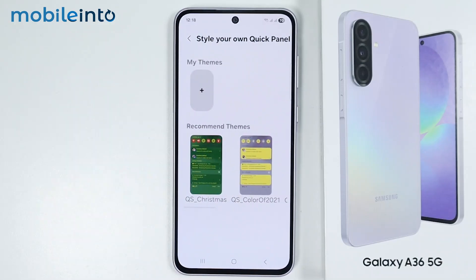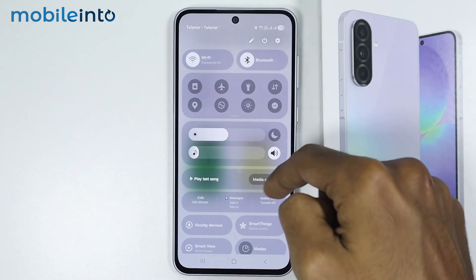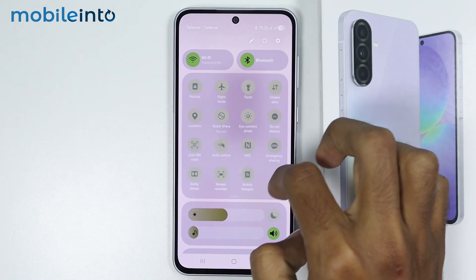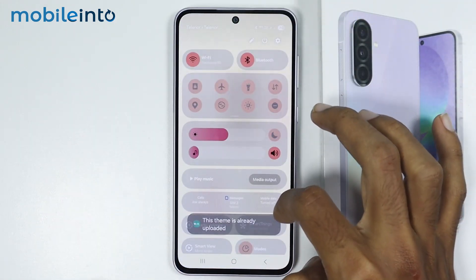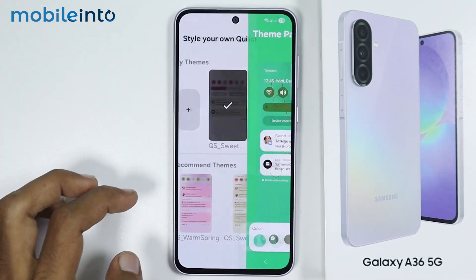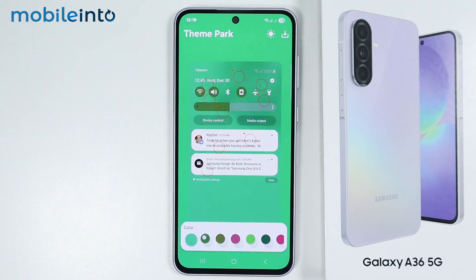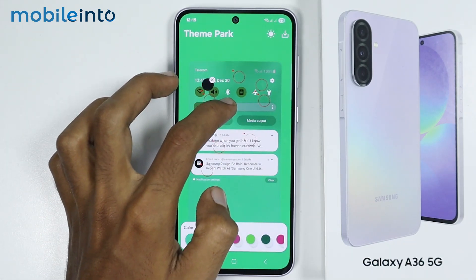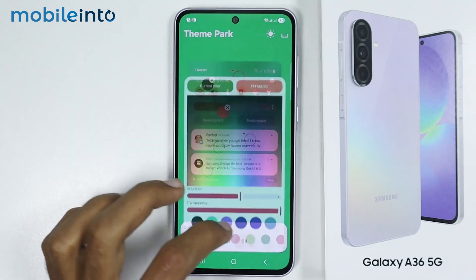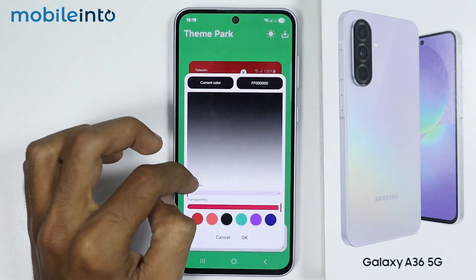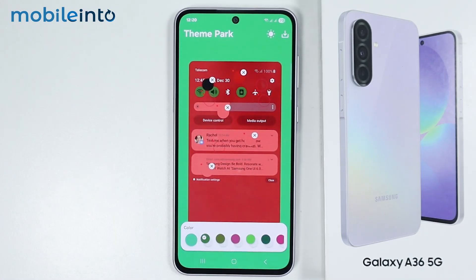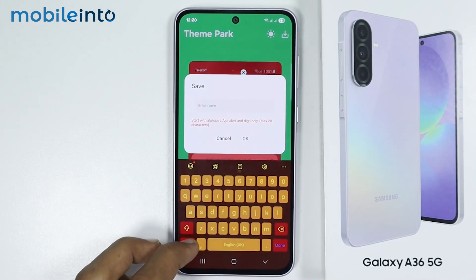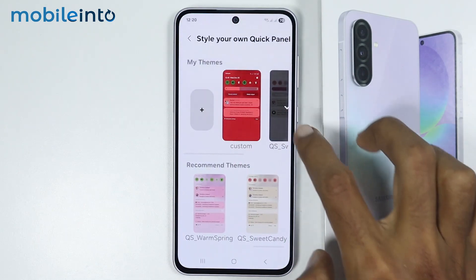Now if you tap on Style Your Own Quick Panel, you can customize the Quick Panel of your smartphone. Currently it is looking like this, but you can change the color of your Quick Panel. If you tap on the plus icon, you can create your own style of your Quick Panel — you can change the color of the font and select a color for the background. Basically, you can customize the Quick Panel as you like. Just tap on the Download icon, enter a name for your custom Quick Panel style, and tap on OK. Now we have customized the Quick Panel using this feature.